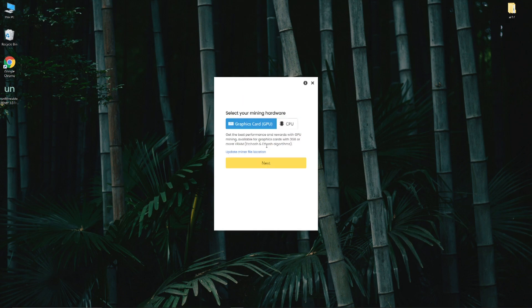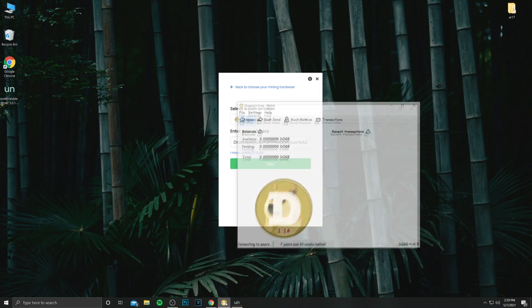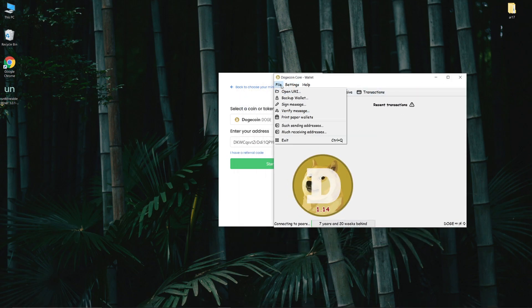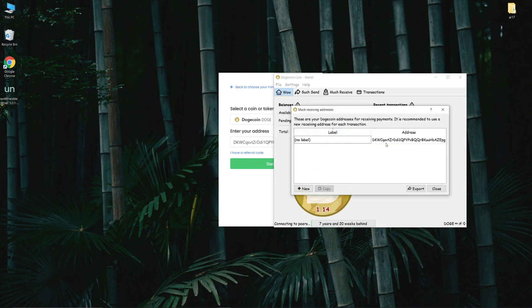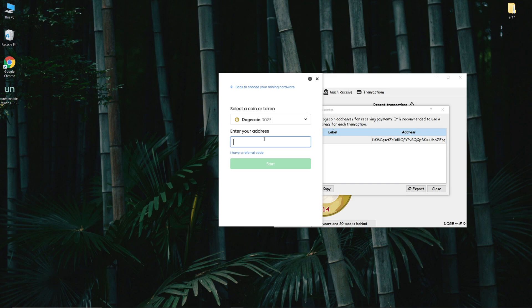Here you need to choose whether you want to mine using your graphics card or your CPU. I prefer GPU — most coin mining is done on GPU. After that, go to Dogecoin Core and click on the file tab and click on much receiving addresses. Then you will see an address — click on that and click on copy.